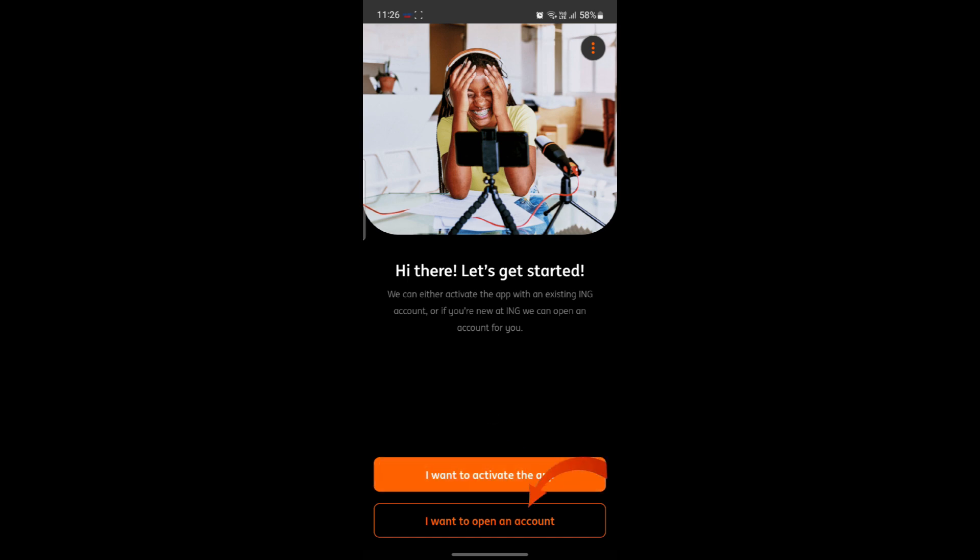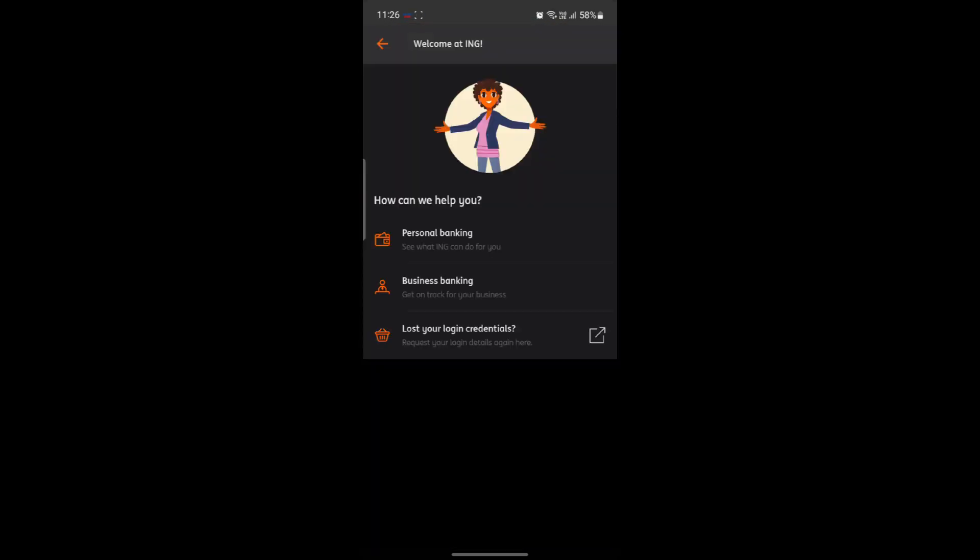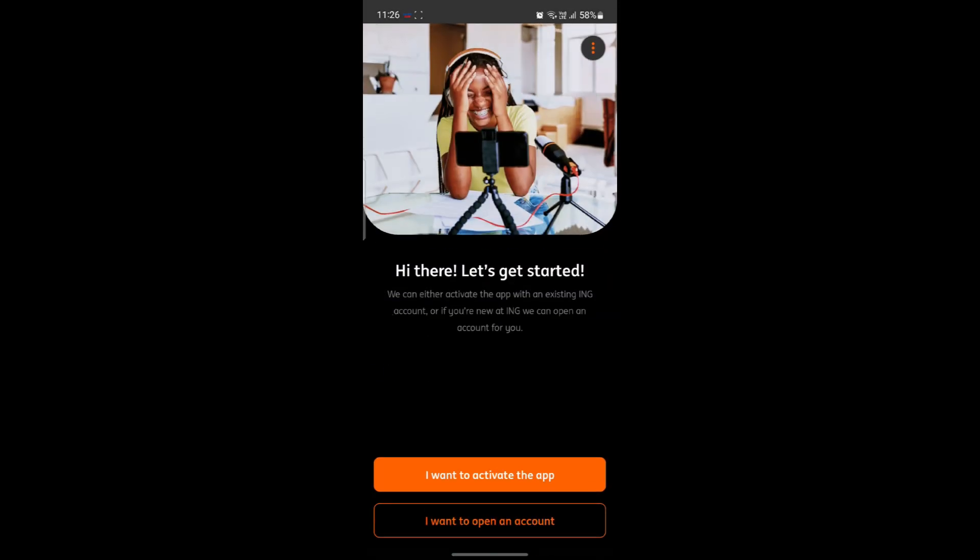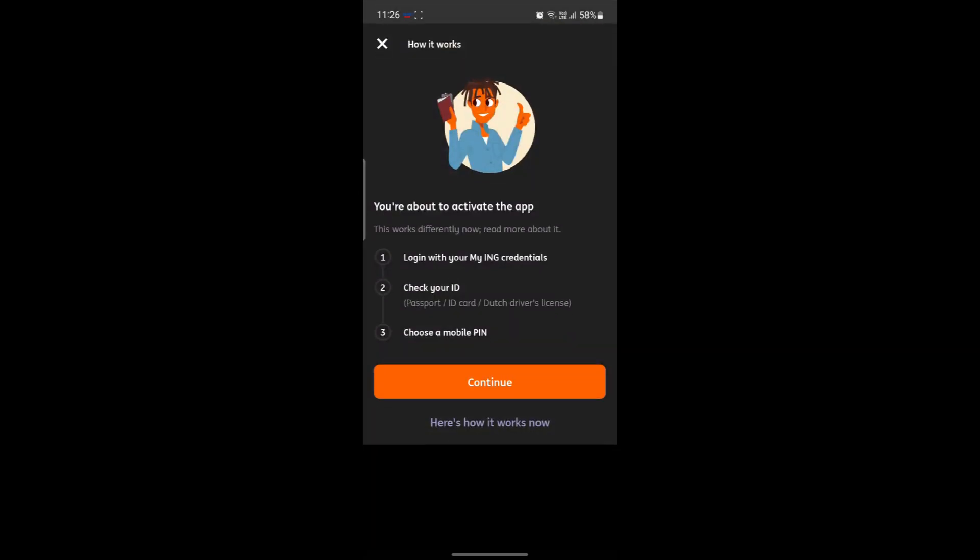If you don't have your account yet, you can click on open your account, select this, and you can open up an account for yourself. But if you want to log into your account, click on 'I want to activate the app' and click on continue.